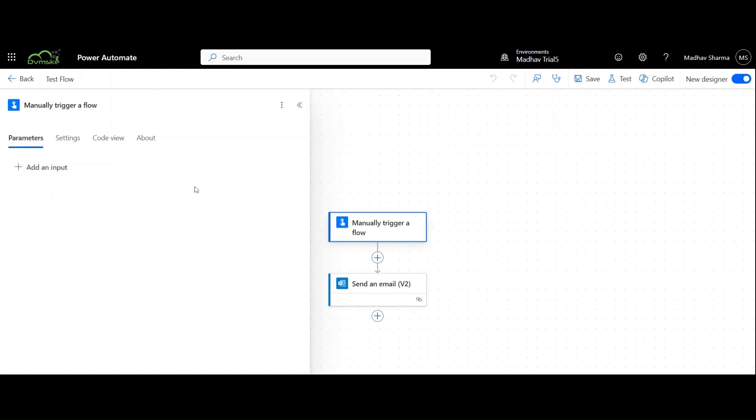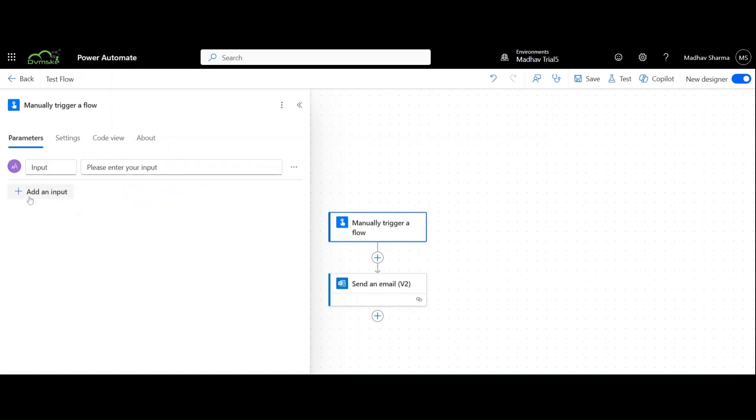Select trigger, go to parameters, add an input. We can choose different types of inputs but we will choose it as text. Write message. Here, we are going to instruct the user to enter the input.